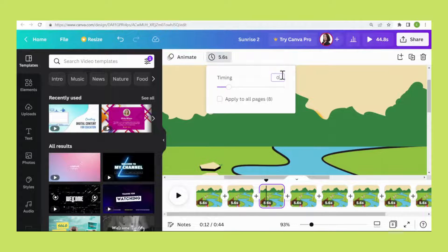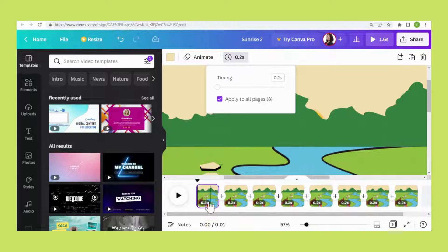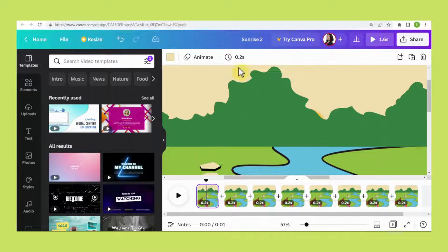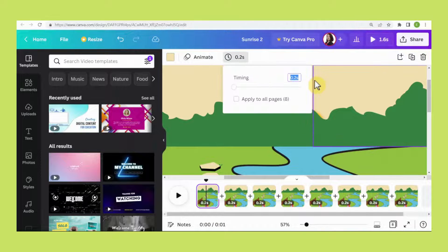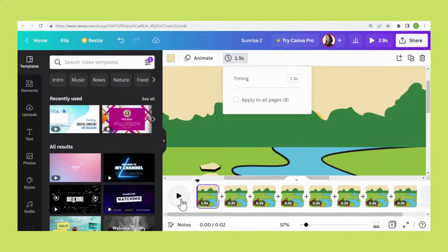For the first page, we need about 1.5 seconds because we need to insert music and we need some time for the music to start playing. Now click Play again and see.